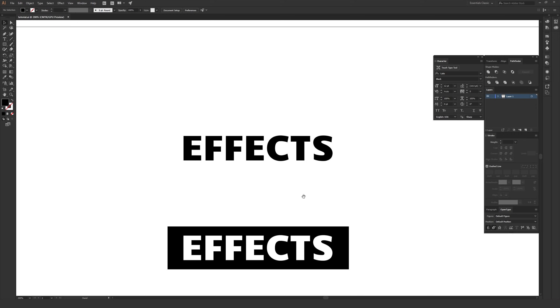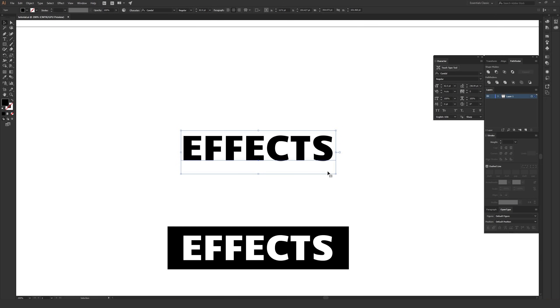First up, we're going to start with this type. Feel free to type up whatever you want. You don't have to rasterize it or create outlines. It works totally fine on live type. The only important thing, make sure you have it selected before we go to this next step.